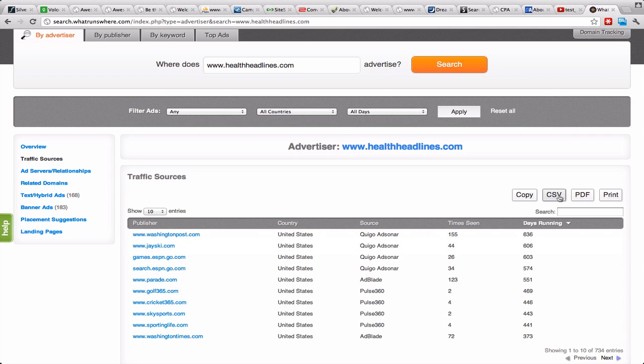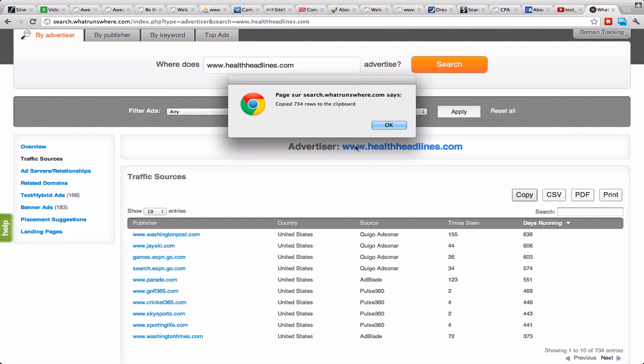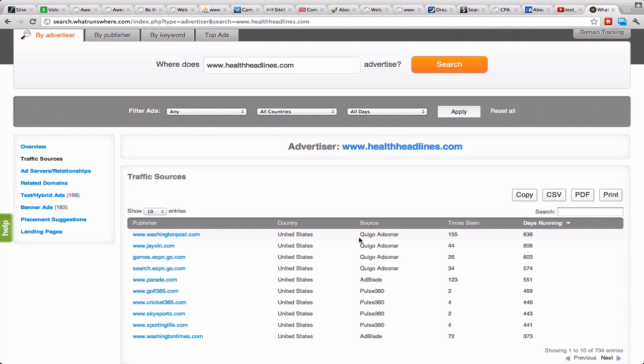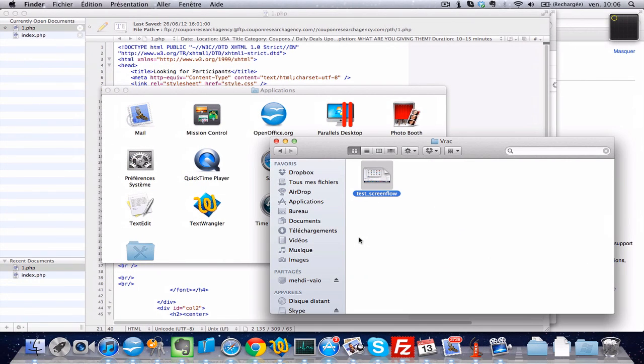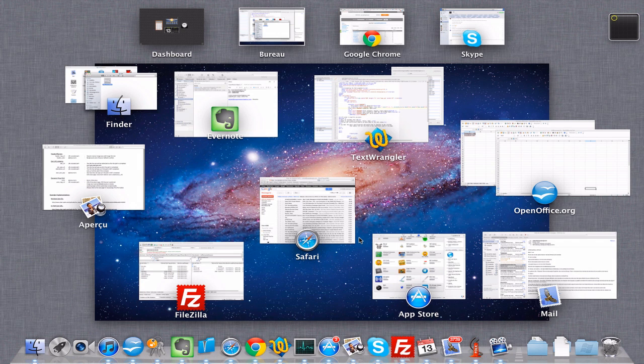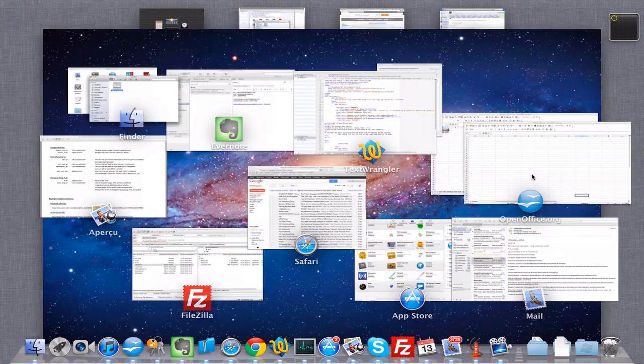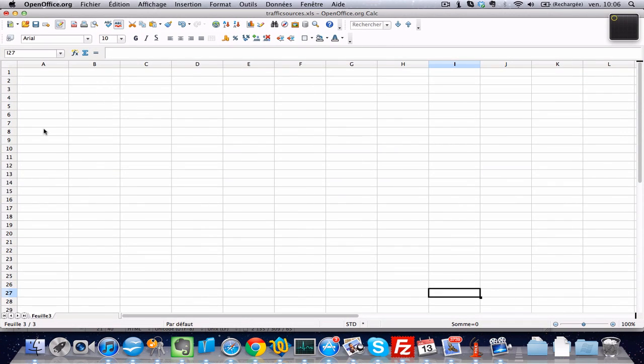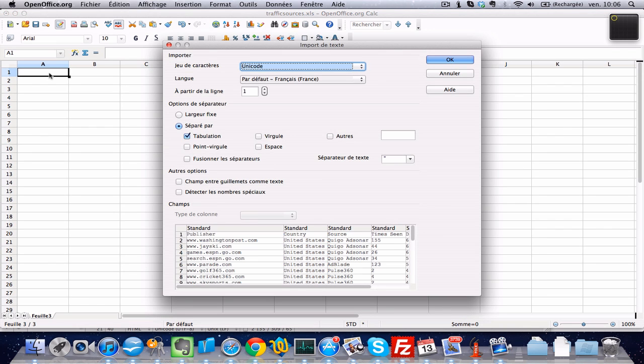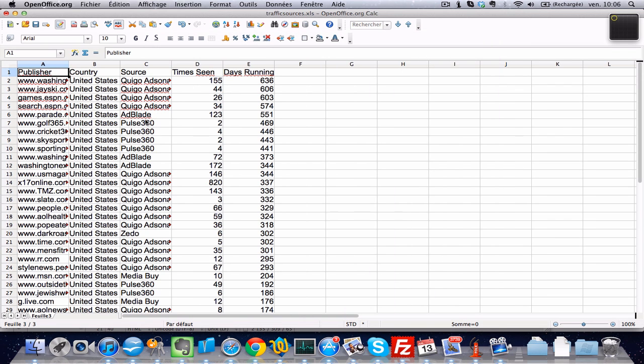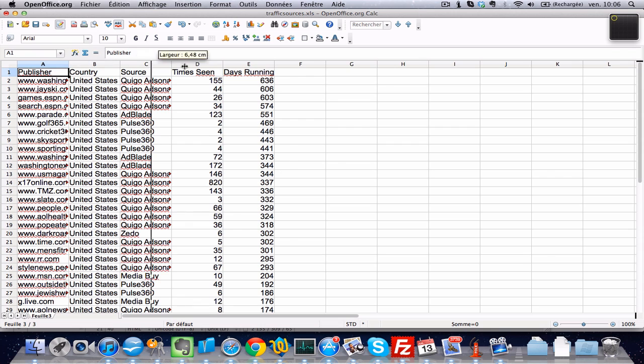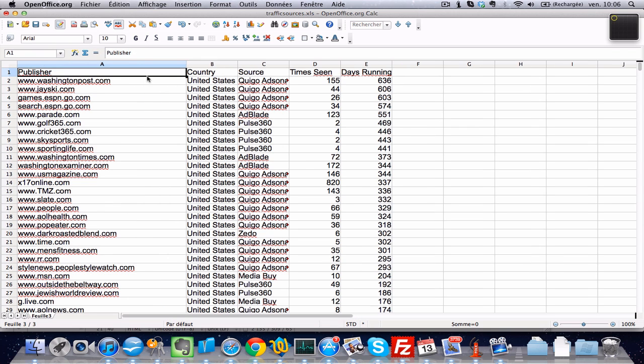You can directly do something like copy, and you have copy 700 URLs something like that. Then we go to our—where is that—like this, yeah, and we paste it here.